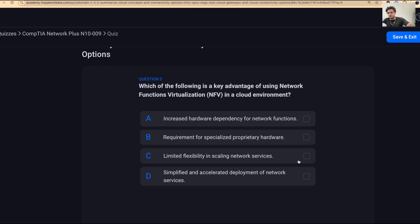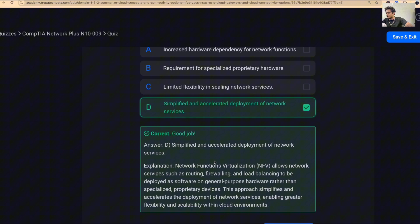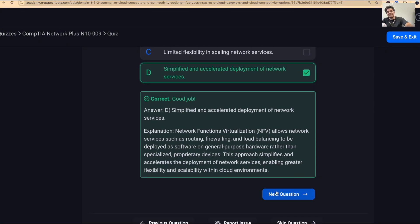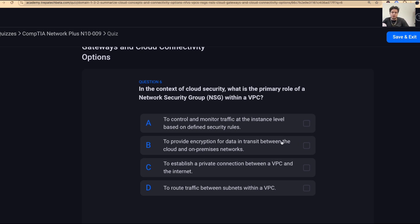Question five: which is a key advantage of using network functions virtualization in a cloud environment? The answer is D — simplified and accelerated deployment of network services. It may add some complexity, but the point is you don't need all the VARs, vendors, and dedicated hardware. You can virtualize things and make it more flexible.